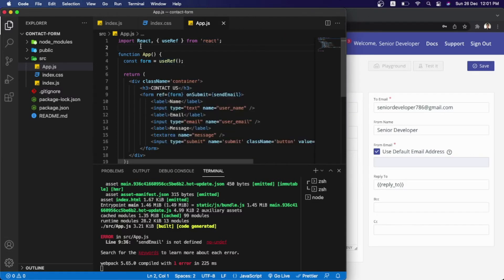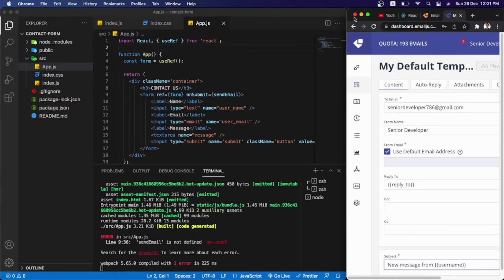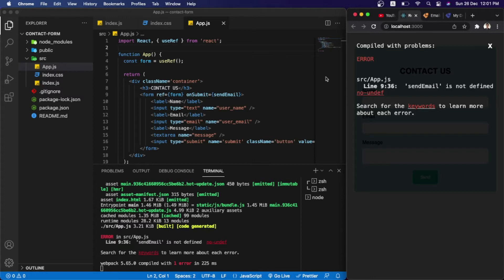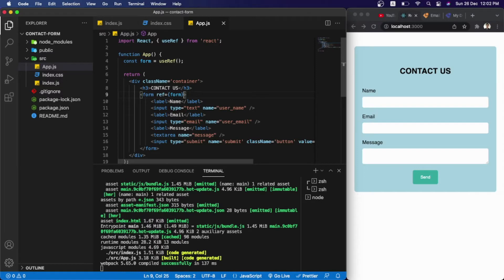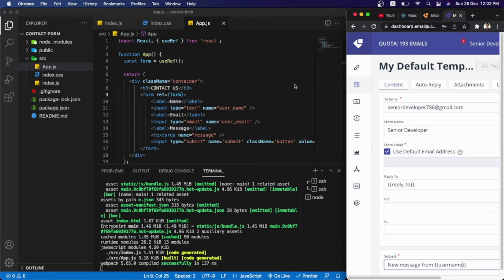In my app.js file I've already created and designed the contact form. We're getting an error because the sendEmail function is not yet complete, so I'll remove it for a second. As you can see, this is the contact form design created with HTML and CSS. The input field names are: user_name, user_email, and message.